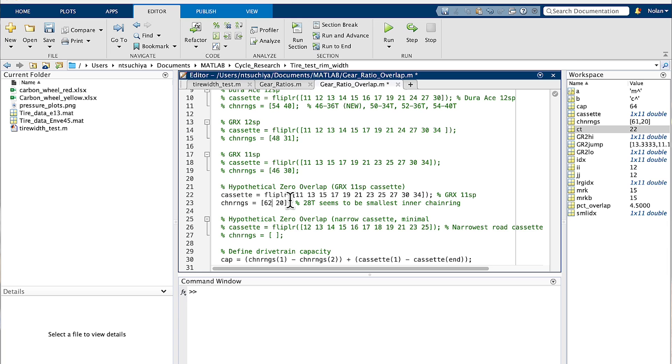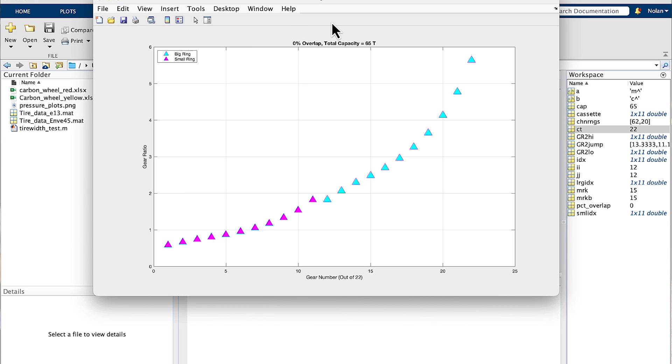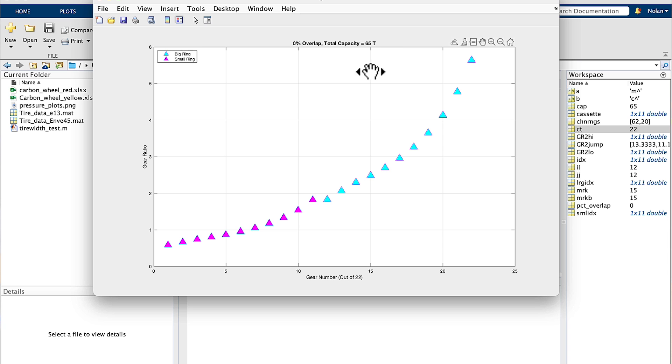A 62-tooth outer ring paired to a 20-tooth inner chainring finally gets us to zero overlap. Now that's pretty ridiculous. If we look at the drivetrain capacity with this setup — 65-tooth capacity. I don't believe there's a rear derailleur in the world capable of taking up that much slack. Most derailleurs top out at around 46 or 47-tooth chainwrap, so this setup is actually not feasible. But this is technically what it would take to run a zero-overlap 2x drivetrain using an 11-speed 11-to-34 tooth cassette.